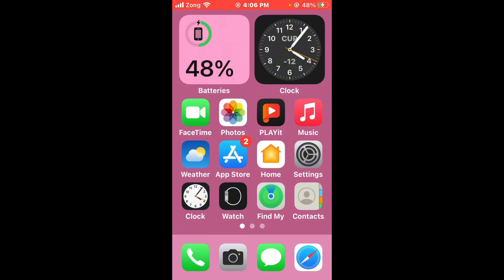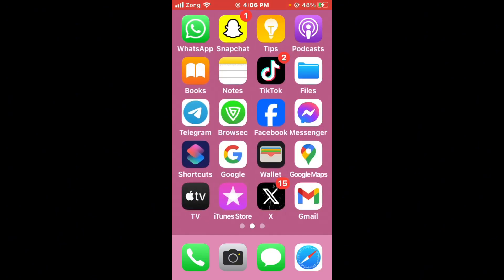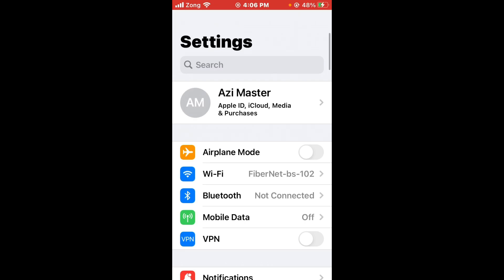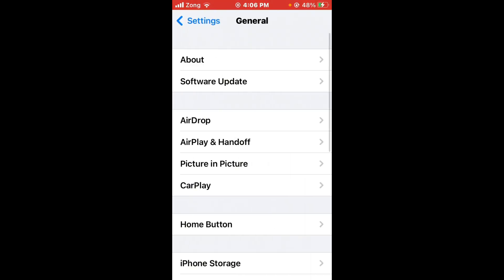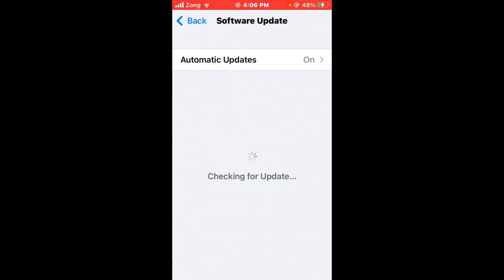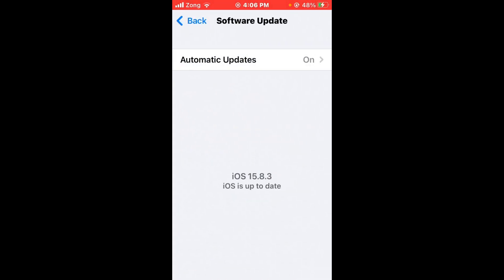If the issue is still not fixed and those methods are not working, the second method is to update iOS to the latest version. Open Settings, scroll down, tap on General, then tap on Software Update. If any update is available on your iPhone, update it to the latest version.